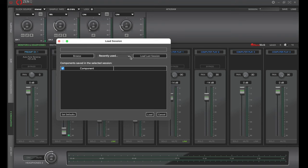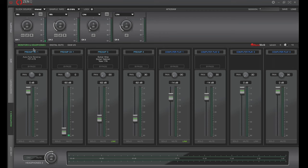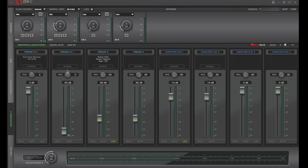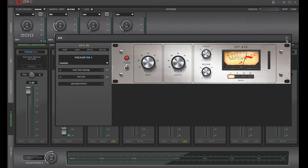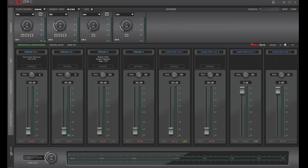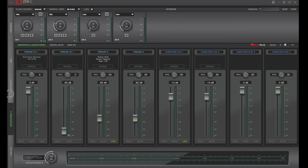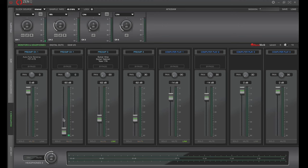So once you're all set up with this and the vocalist is happy, what you can do is you can also come up here and you can save this. So you can save this, call it whatever you'd like. Let's say call it the vocalist name. And then when the vocalist comes back at a later date, by clicking load right here, we can then select out of recently used or load last session, and it will then recall all of these settings and allow them to have the exact same mix in their headphones.